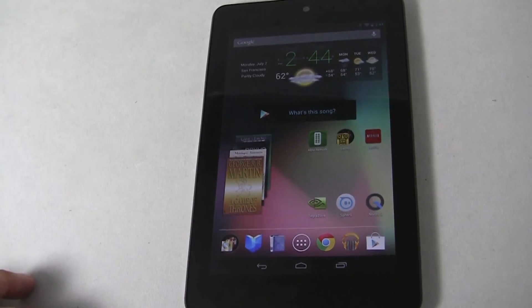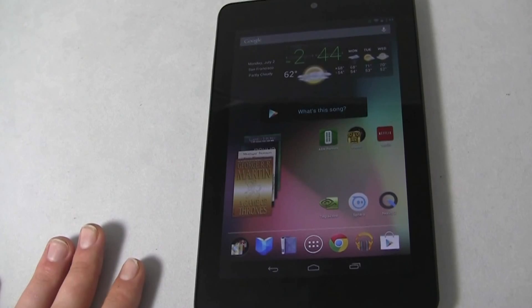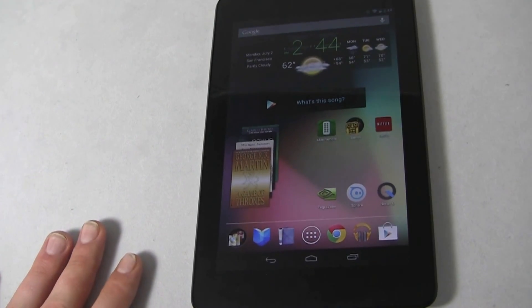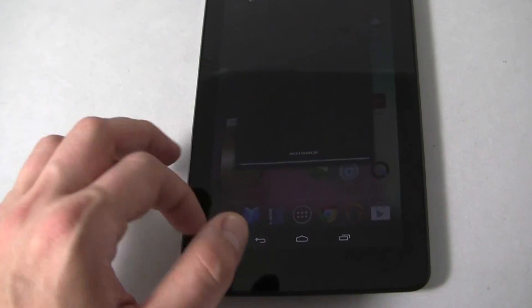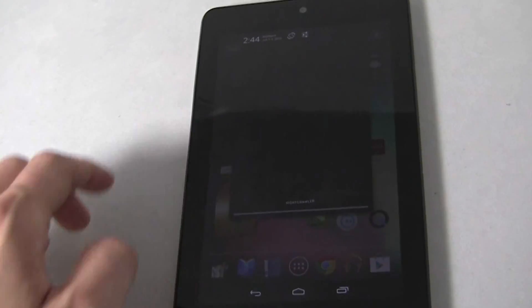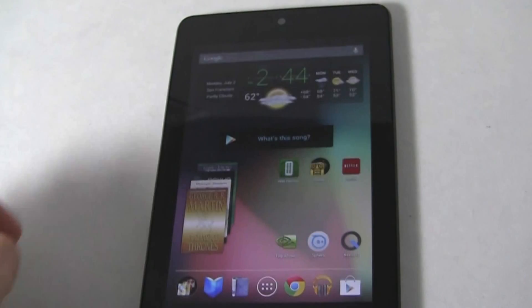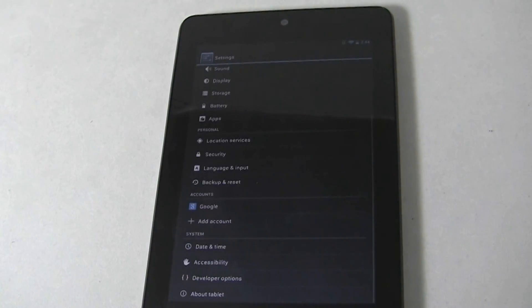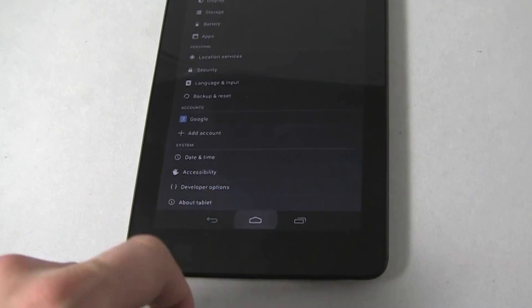Initially we saw this sort of Easter egg in Ice Cream Sandwich, and that is exactly where you'll find this new Easter egg for Jellybean. And I'm just going to show you how to get to it.